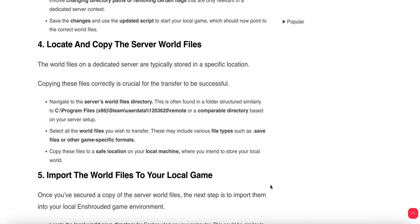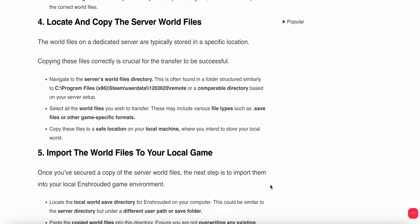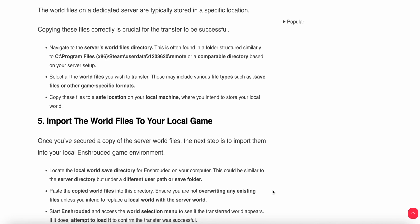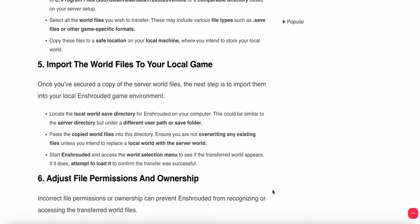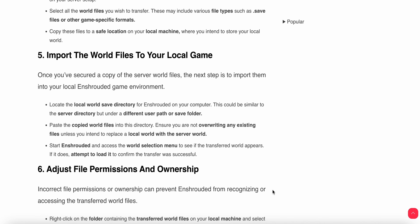Locate your local world save directory for Enshrouded on your game computer. This could be similar to the server directory but under a different user path and save folder. Paste the copied world files into this directory.